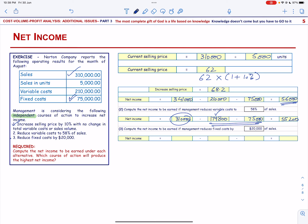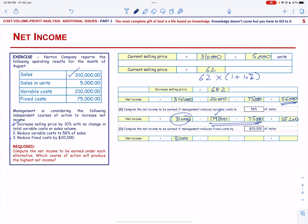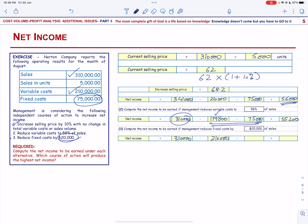Next, we are reducing the fixed cost by $20,000. The sales remain the same at $310,000, minus the variable cost of $210,000, and now the fixed cost will be $55,000 as we reduce it by $20,000.